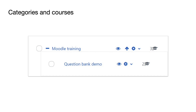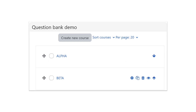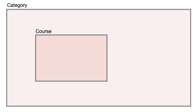You can see the Moodle Training category has got three courses within it and the Question Bank Demo has got two courses. One is called Alpha, the other one is called Beta, and those are the ones I'll be using in this demonstration video. So it's first worth having a look at the basics.